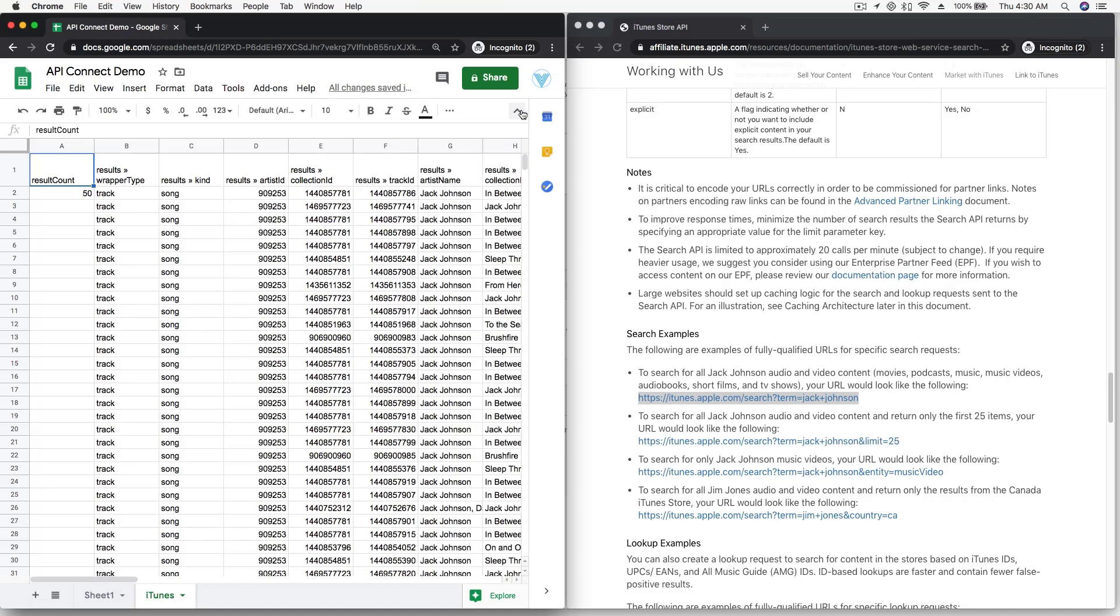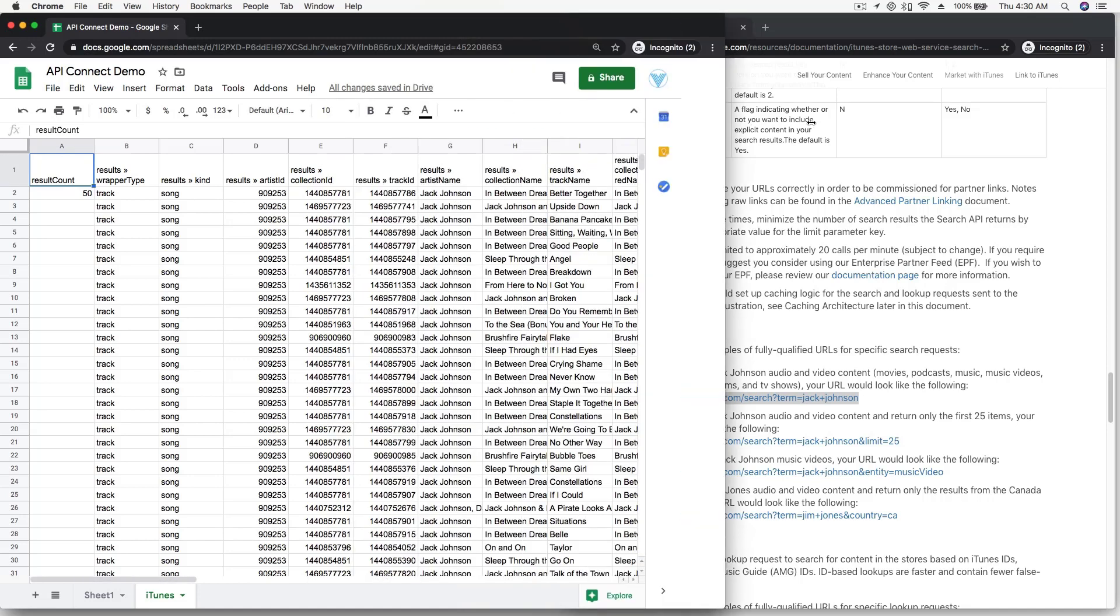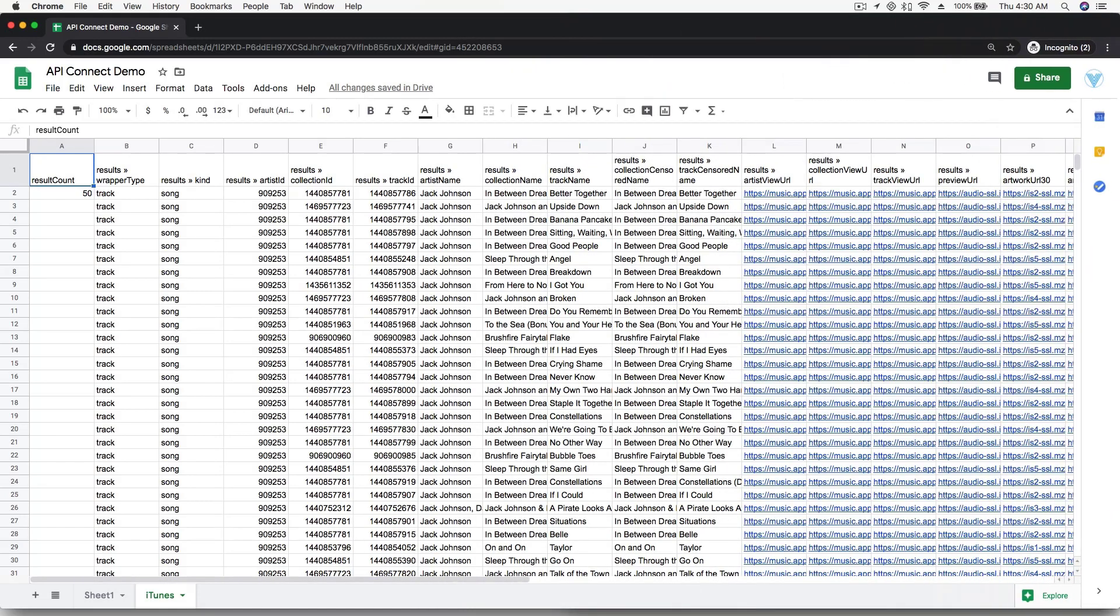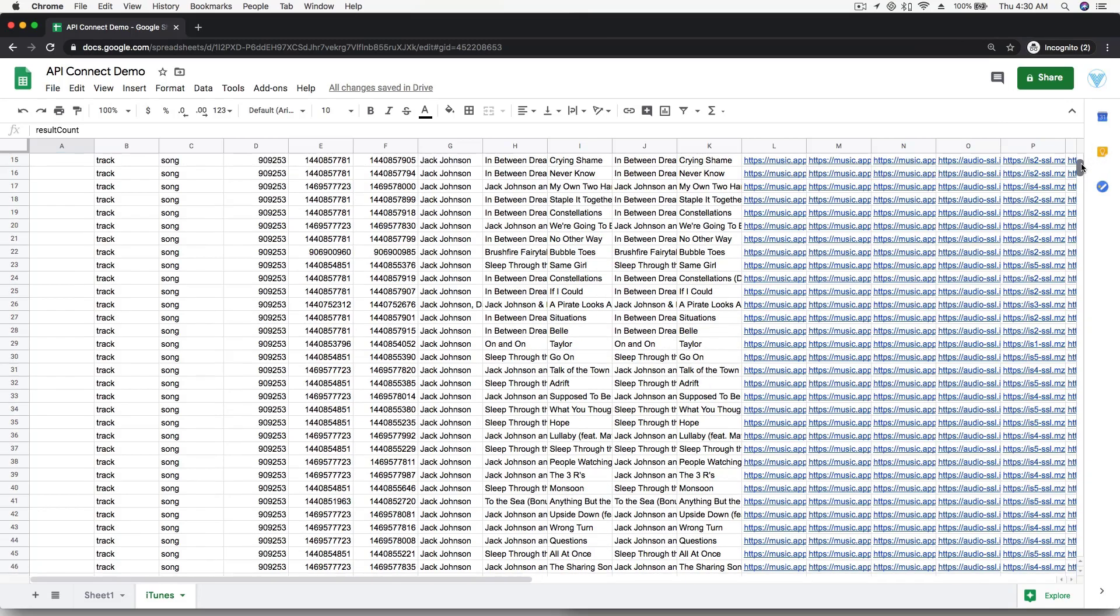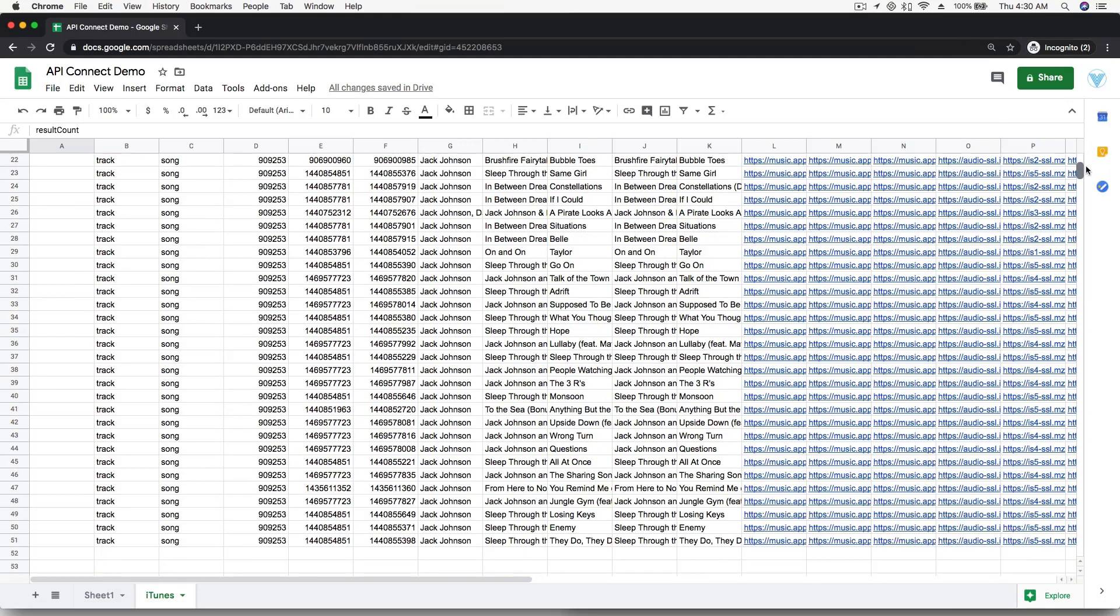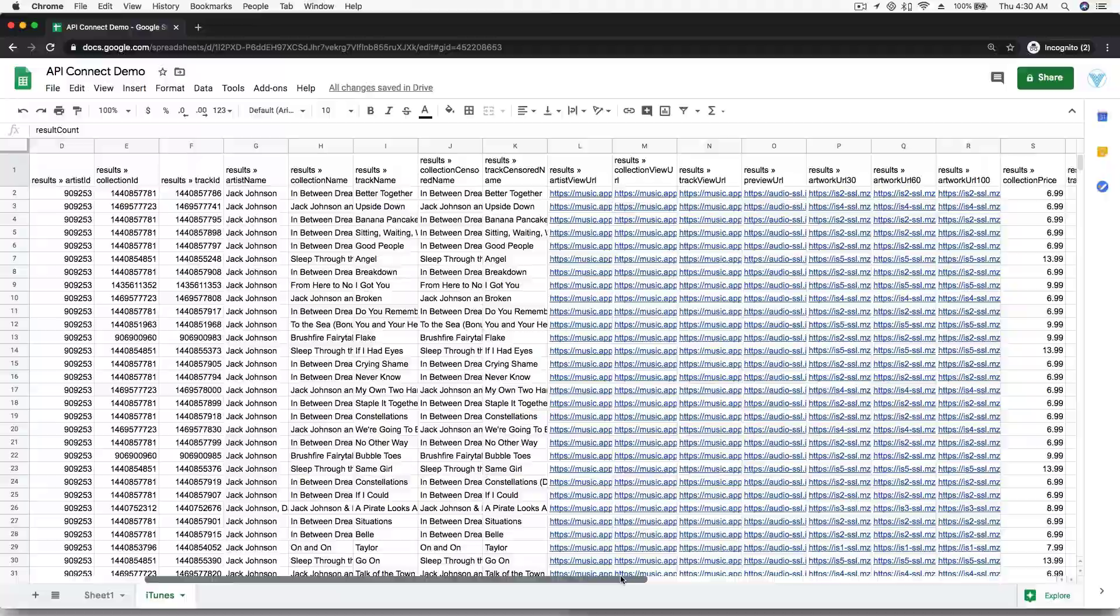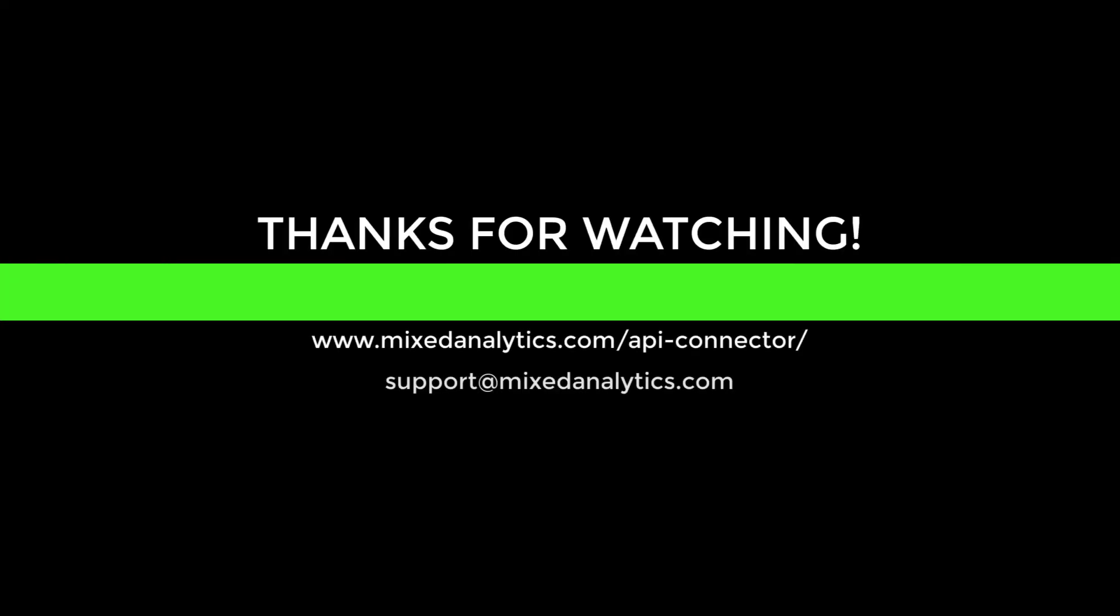You have now successfully connected to an API directly from Google Sheets.